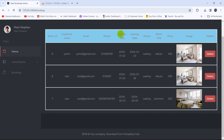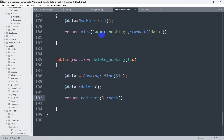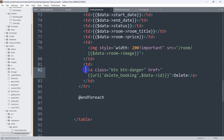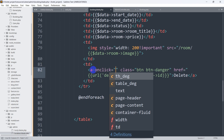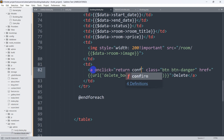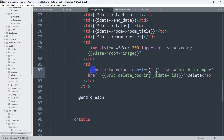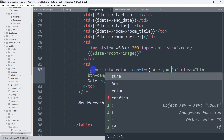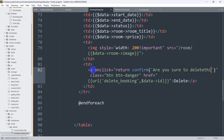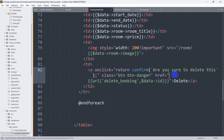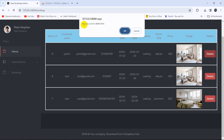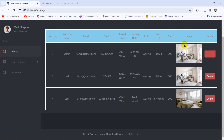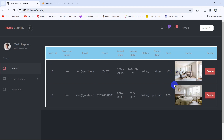When clicking delete, it would be better to show a confirmation message first. Let's go back to booking.blade.php and inside the anchor tag add an onclick attribute with a JavaScript confirm: return confirm('Are you sure to delete this?'). Save, refresh, and click delete — a confirmation dialog appears. Clicking cancel keeps the data; clicking OK reloads the page and the data is deleted.